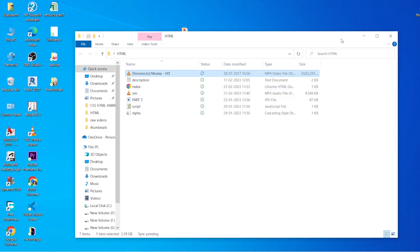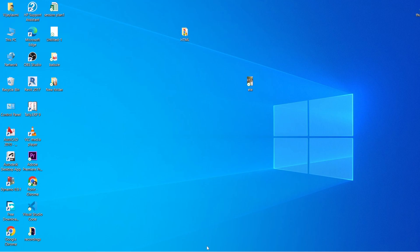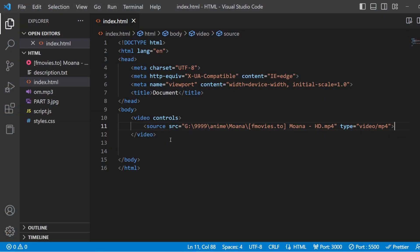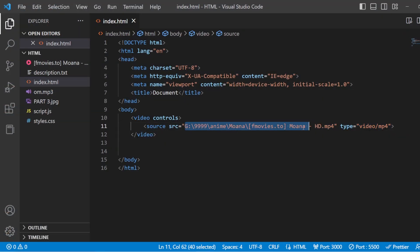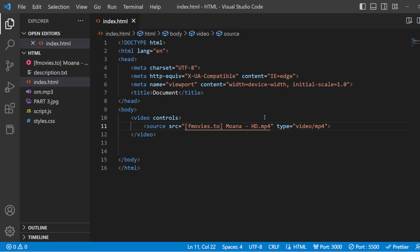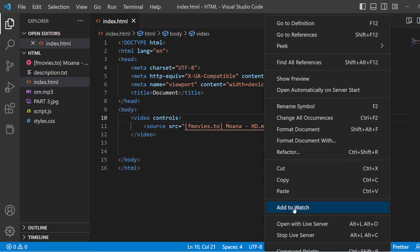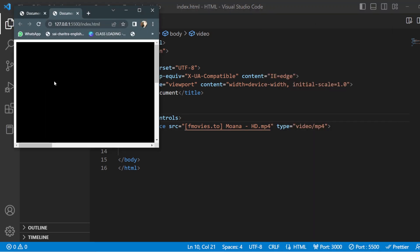Okay, it's done. So now, go back to your Visual Studio Code, delete this, save it. So now you can see that everything is being enabled and you have your video here.